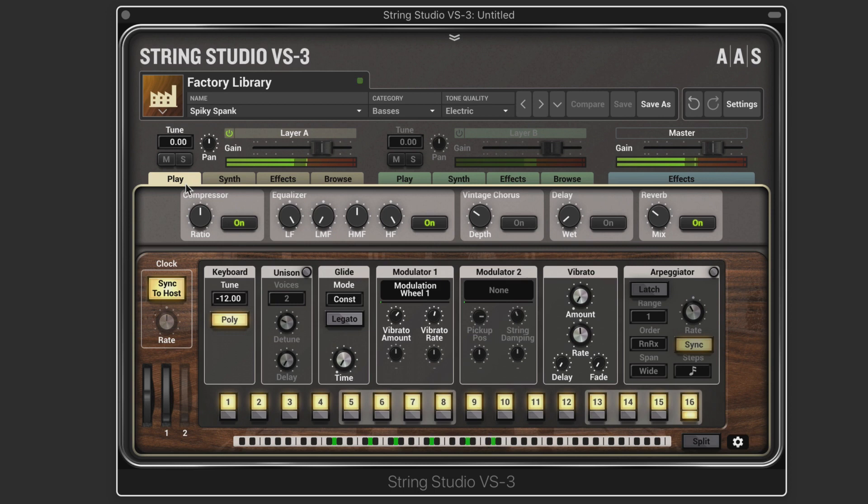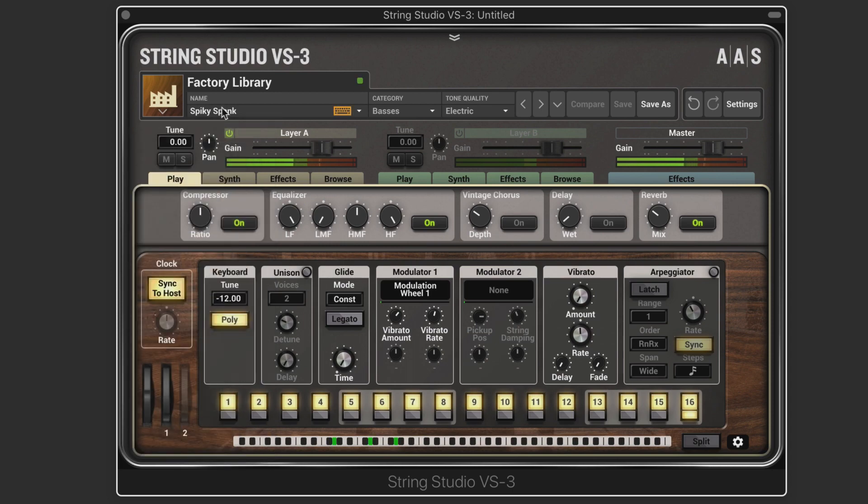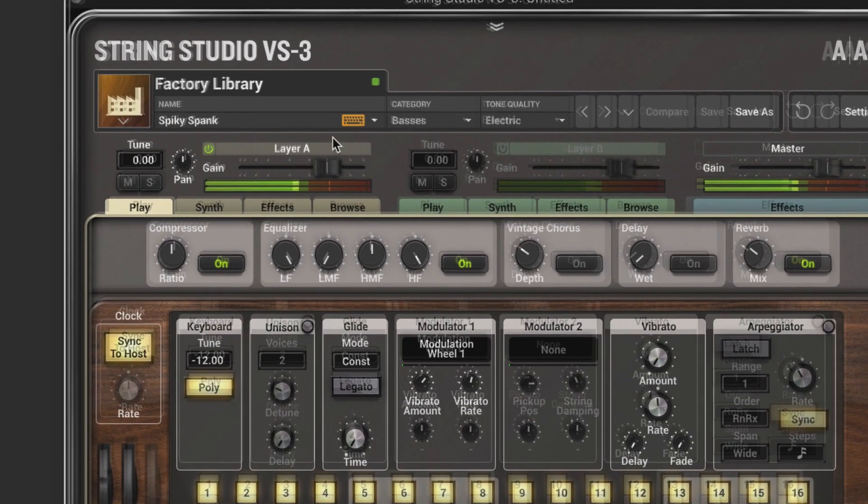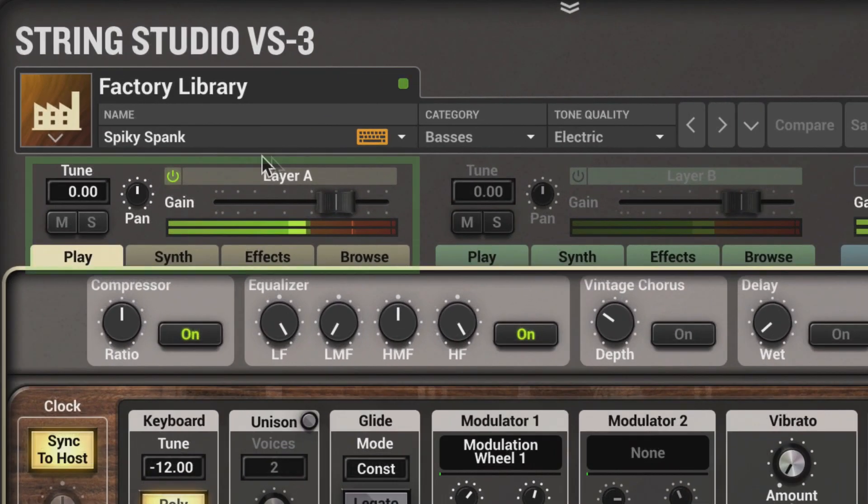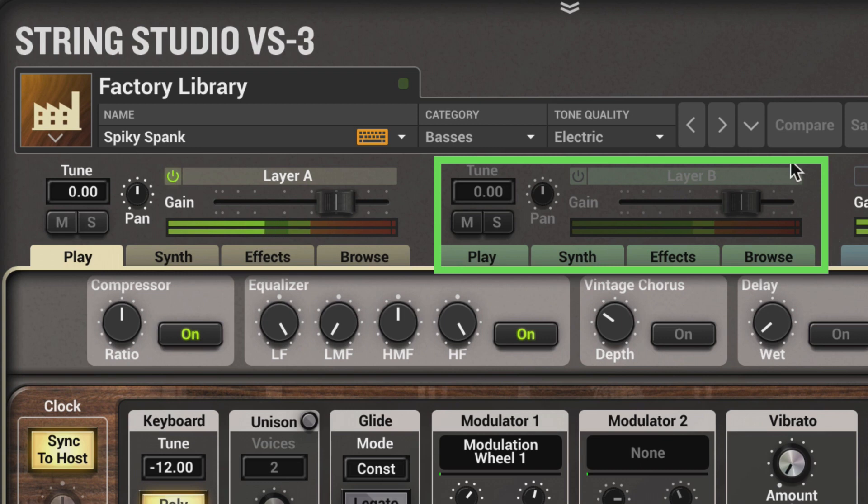The programs are grouped and organized into packs. Right now I've got the factory library and a sound from there called Spiky Spank. We can see that it's a single layer with Layer A controls over here and Layer B controls turned off over here.